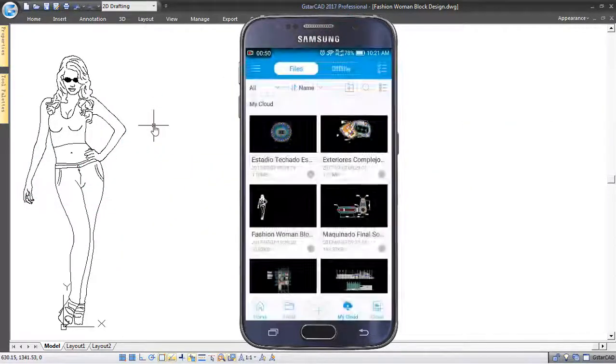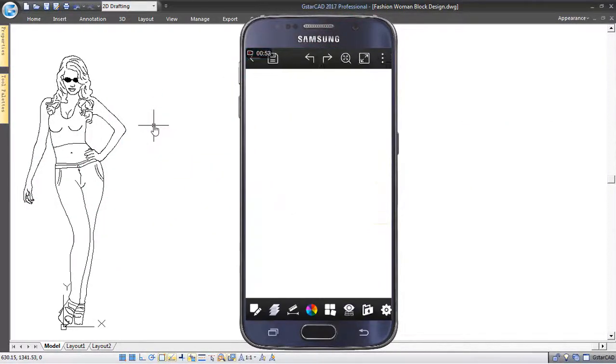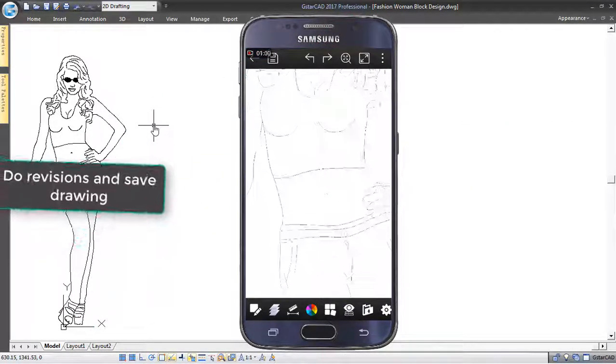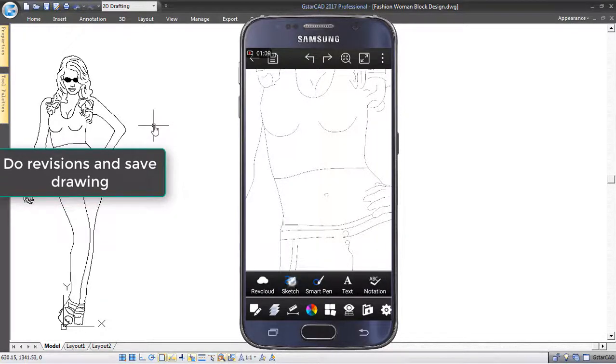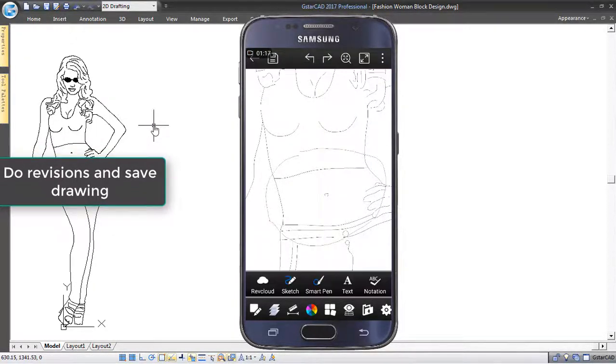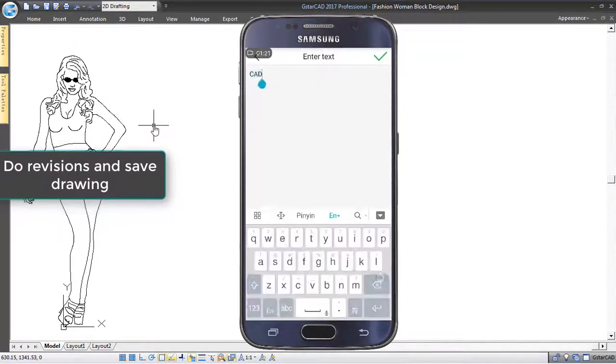Your client can access your drawing data and do revisions or modifications, like annotations, to later send it back to you.